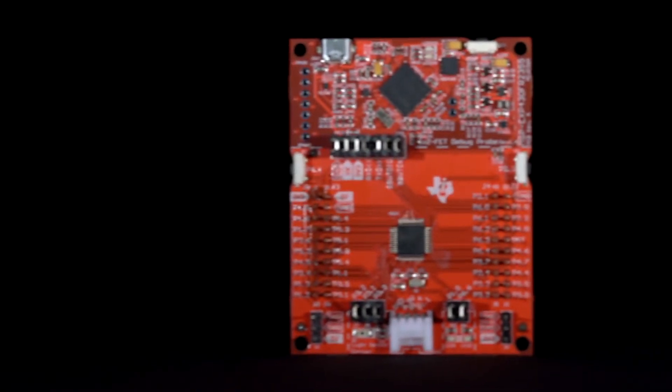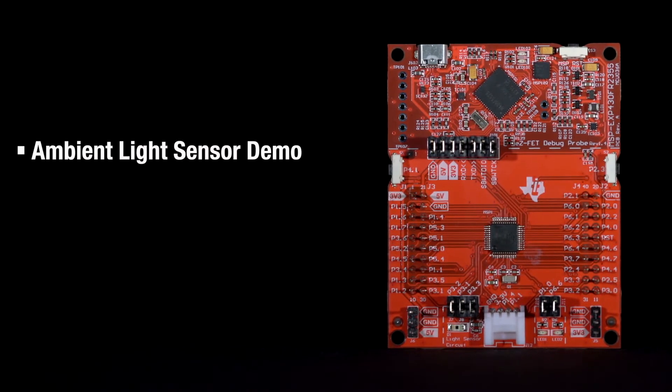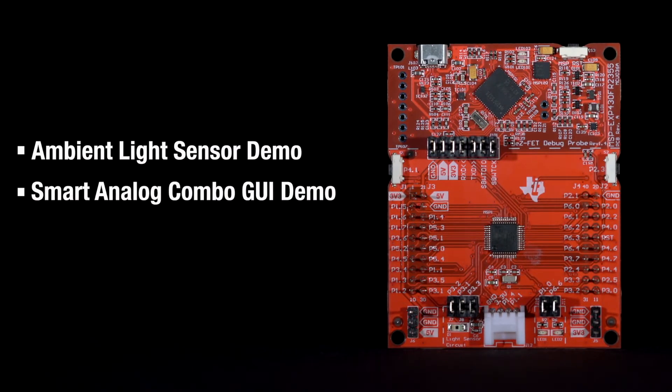This video will get you started developing with the two out-of-box demos using the kit's onboard light sensor and the smart analog combo modules integrated in the MCU. Let's get started with the light sensor demo.